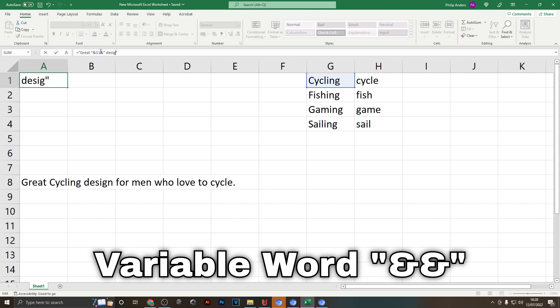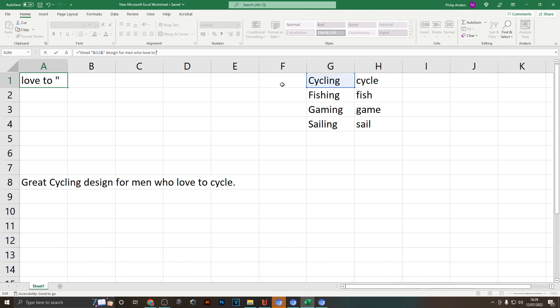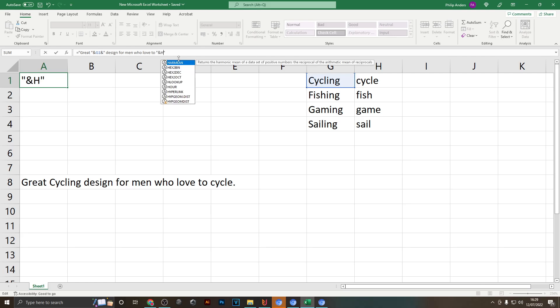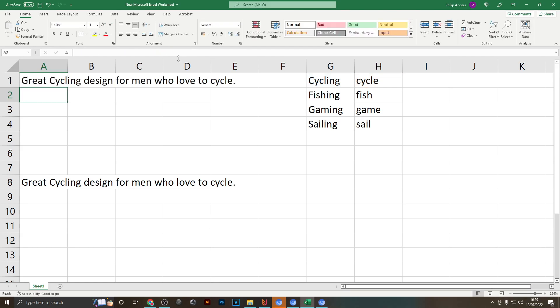Now you have to write the rest of the sentence and instead of cycle, once again we want to refer to this column right here: quotation mark, ampersand H1, ampersand symbol, quotation marks, and now full stop to make it the end of the sentence. And if you now hit enter you're going to see that it actually inputs cycling and cycle within our sentence.